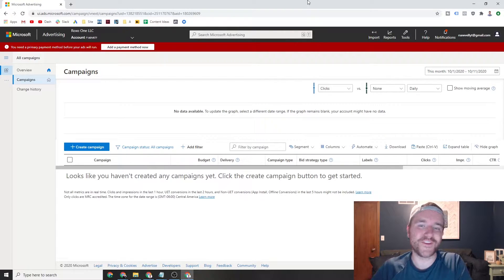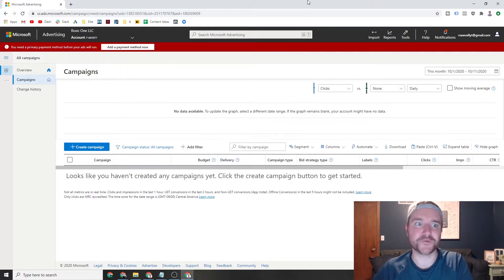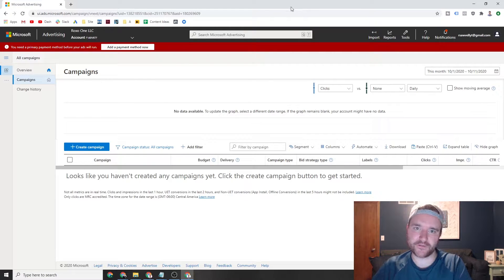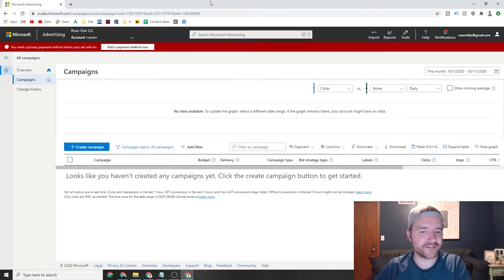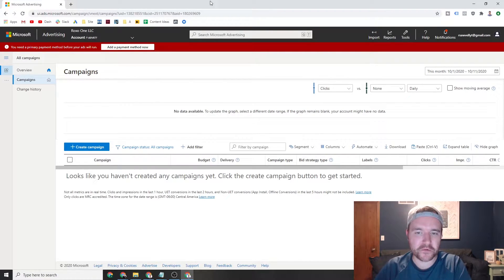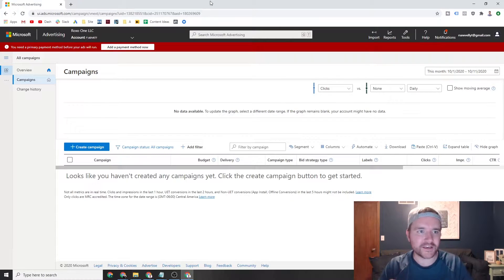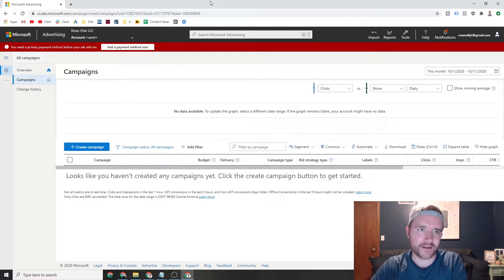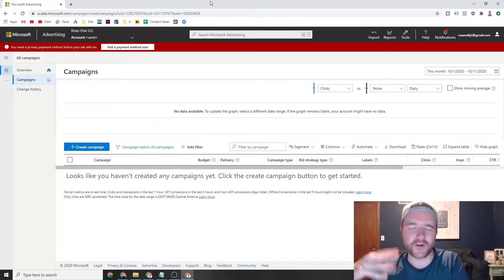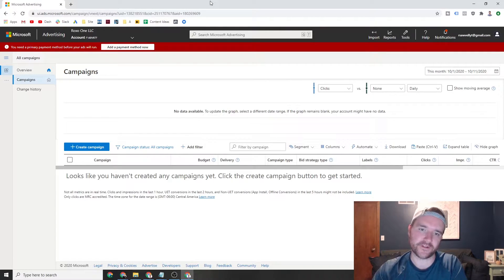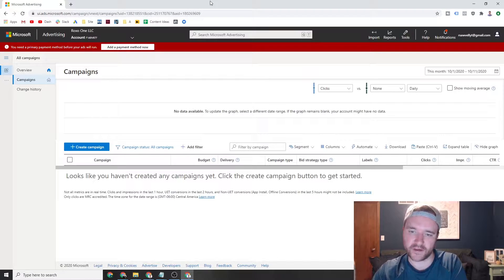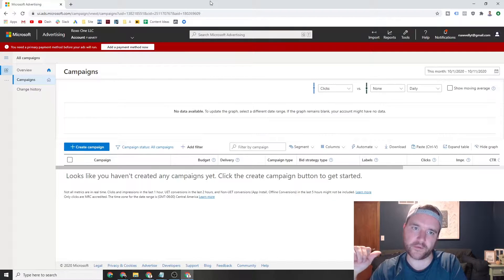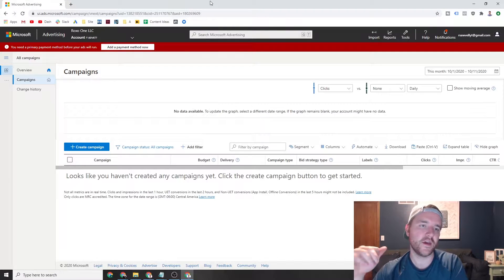This is what the new Microsoft Ads slash Bing Ads interface will look like. The older interface is a little more blocky and outdated, but you'll start to notice your interface update to this sort of setting over the next couple months if it's not already like this.